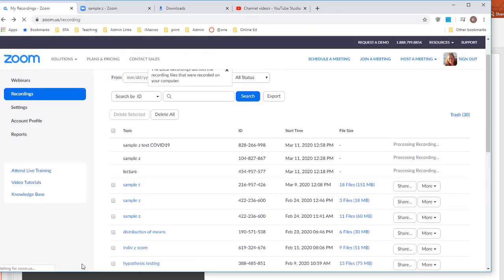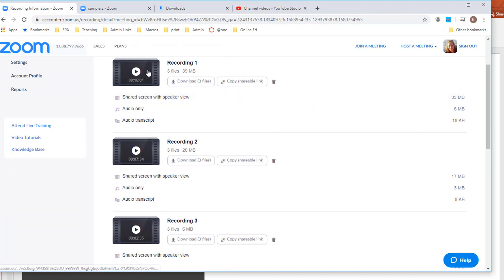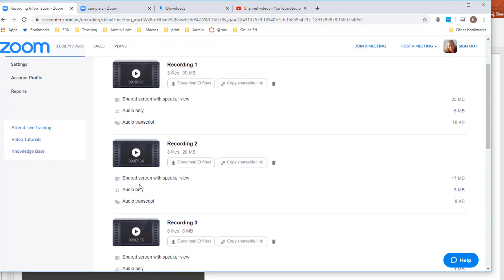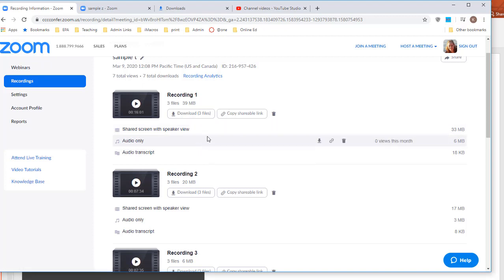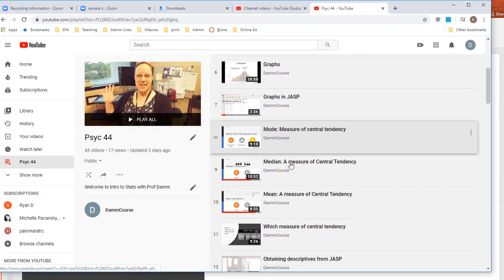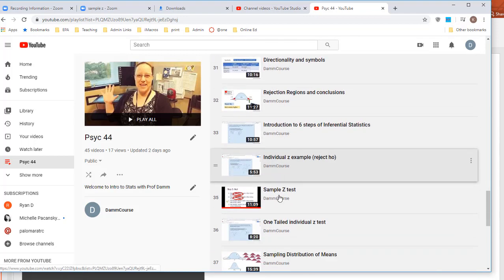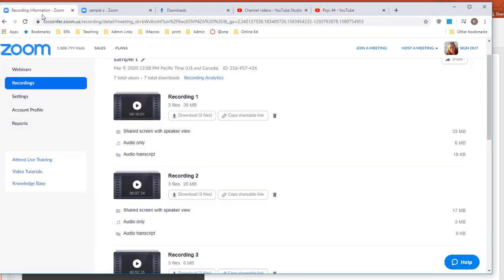I wanted to show you what it looks like when you have multiple files for a lecture. I stopped and started recording several times to break the lecture into smaller chunks — the first chunk was 16 minutes, then 7 minutes, then 2 minutes. Each recording is its own chunk, and I downloaded them all separately and put them into YouTube as separate files so students didn't have to watch an hour-long video. Under DamCourse and Psych 44, you can see a bunch of videos where I used Zoom to record my lectures and screens. If you have any questions or if there's something I forgot, let me know — good luck!